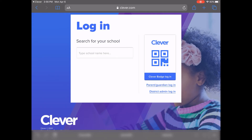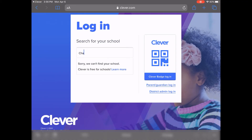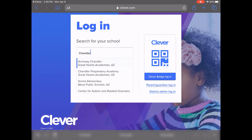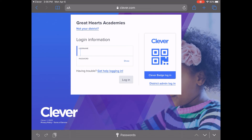For example, if your student is at Chandler Preparatory Academy, which is part of Great Hearts Academies in Arizona, start typing Chandler and find Chandler Preparatory Academy, part of the Great Hearts Academies in Arizona. Next, you'll need to type in your username and password and then click login.